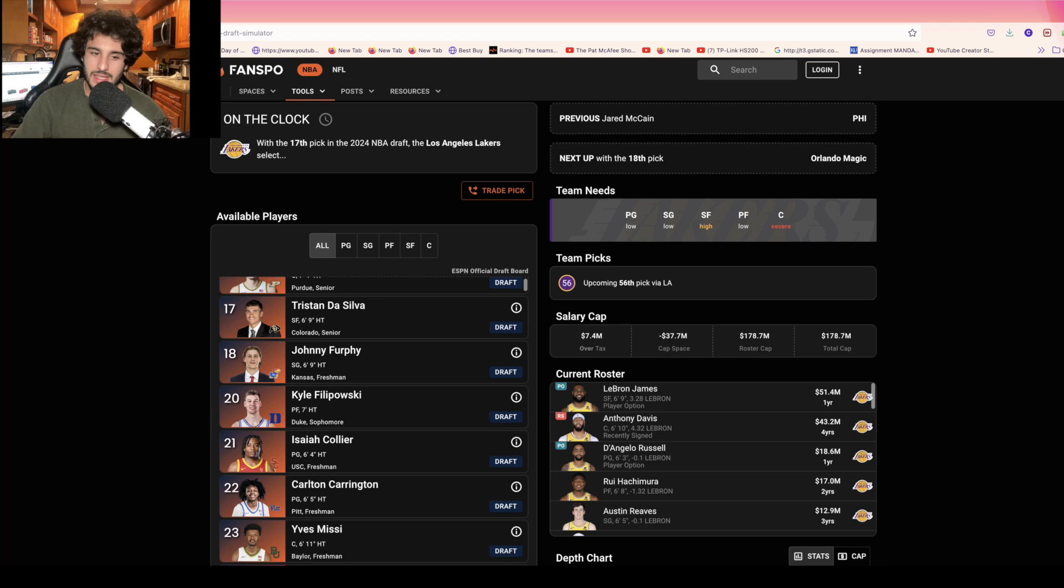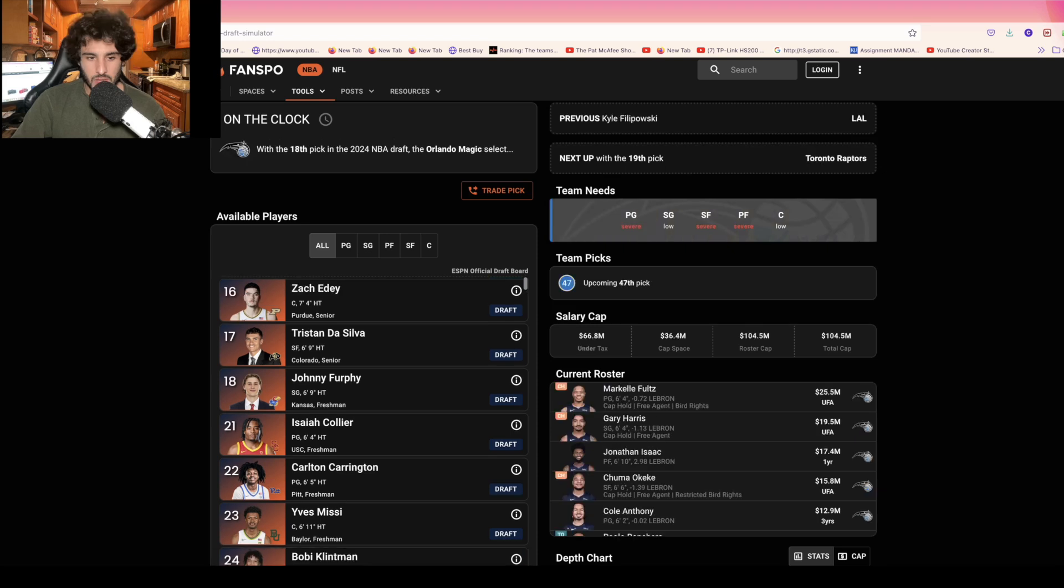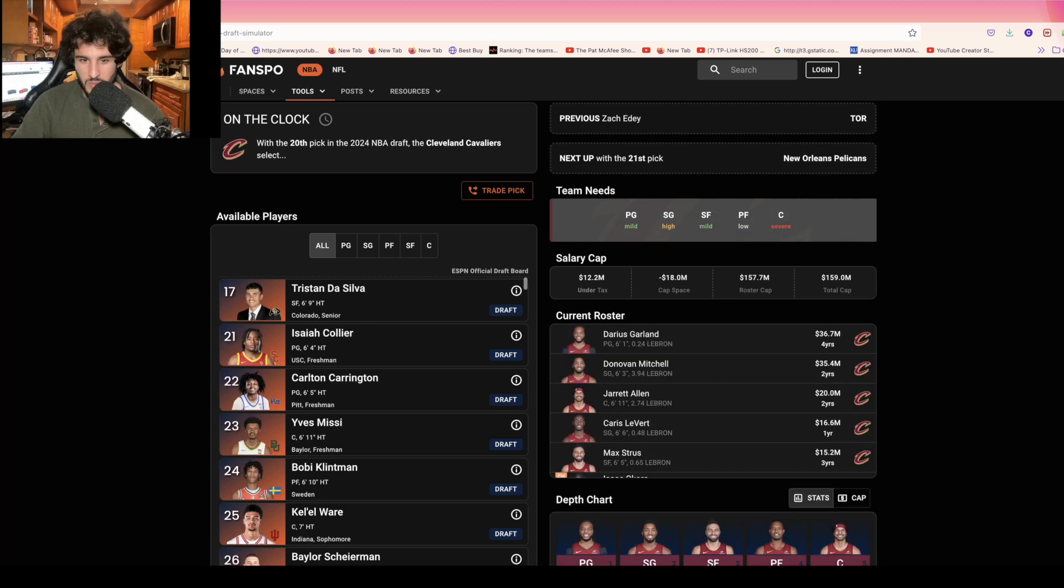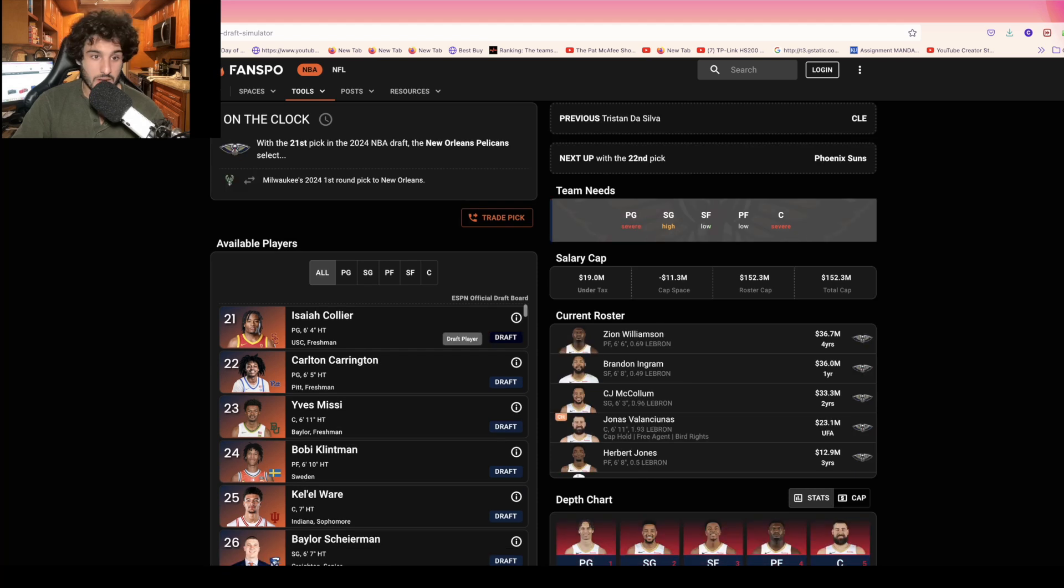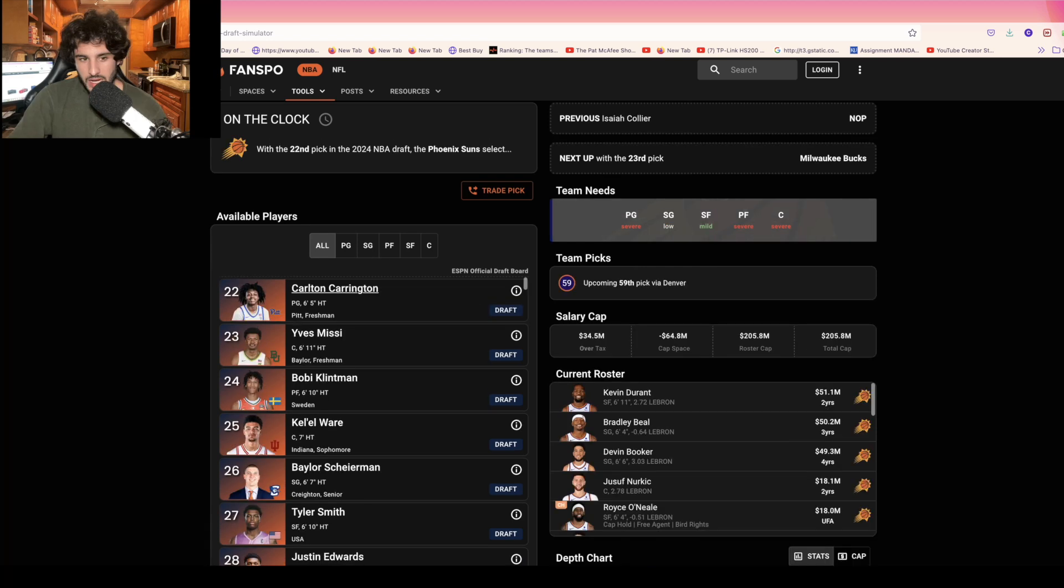Orlando right here, I think they'll go Johnny Furphy to give them more shooting and some size. At 19, Zach Eddy kind of just works out perfect as he can be the backup from Purdue, and if they want to move on from Purdue they can do something about that. Da Silva right here from Colorado to Cleveland works out. Right here for the Pelicans, this is where it becomes difficult. I guess they don't have a true backup point guard. Isaiah Collier, you get a guy with good potential.